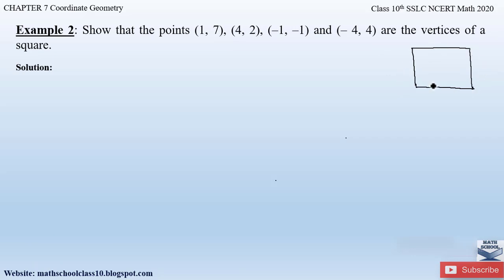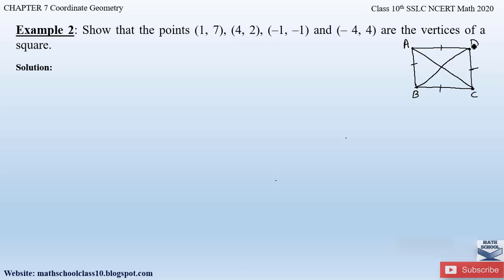This is the figure of a square which has four vertices. We have to prove that the four given points form the vertices of a square. A square has four equal sides and also the diagonals of a square are equal. If we name the square as A, B, C, and D, then all four sides AB, BC, CD, and AD must be equal, and also diagonal AC should equal diagonal BD.